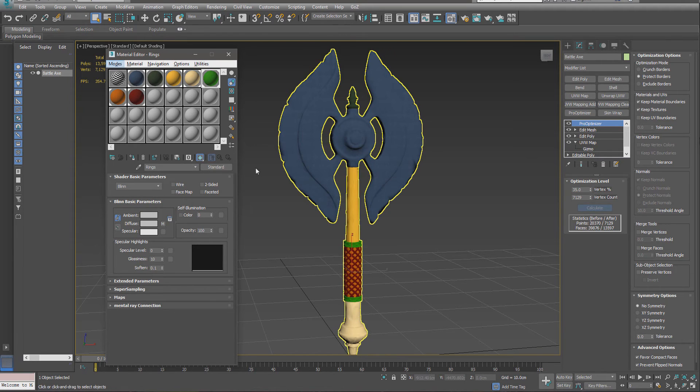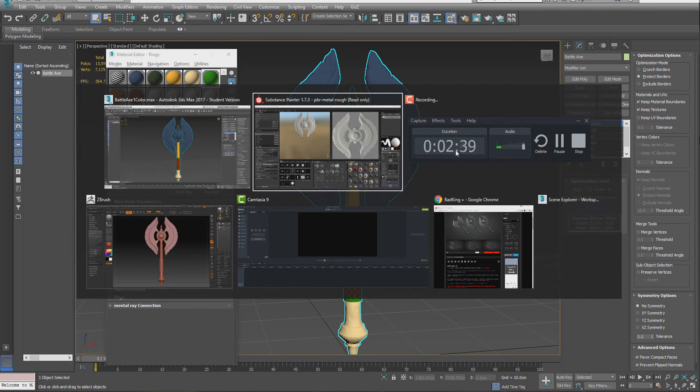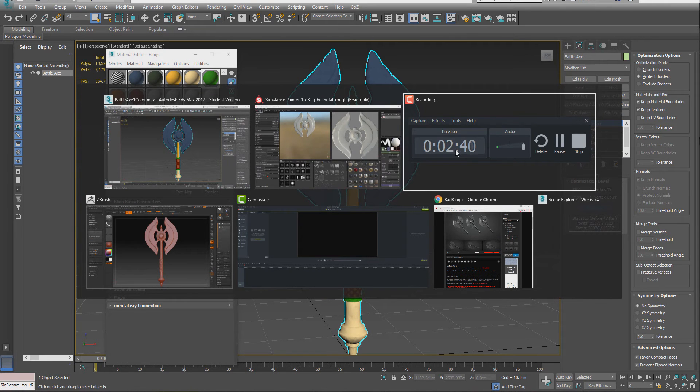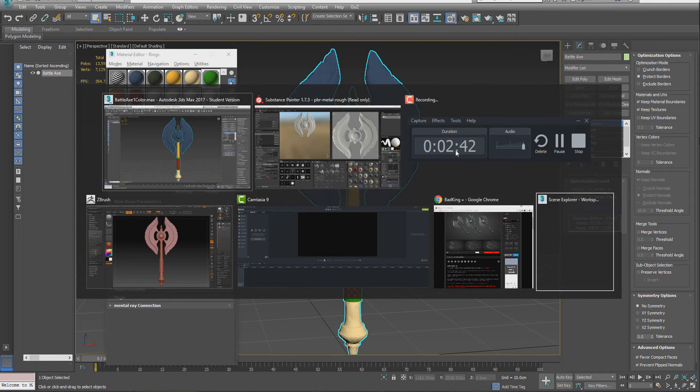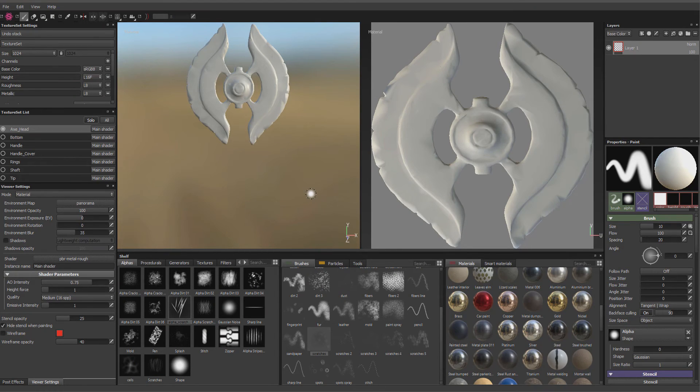Now, you don't have to do any of this. I'm just showing you how to break one down in case you run into one that's not. In a lot of cases, you're just going to be able to bring the model in, and it probably is going to work. So let's go ahead and get out of here, and let's go into Substance Painter, and let's get started.